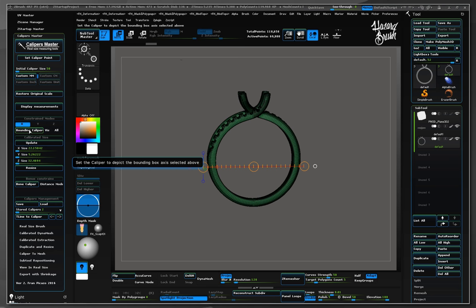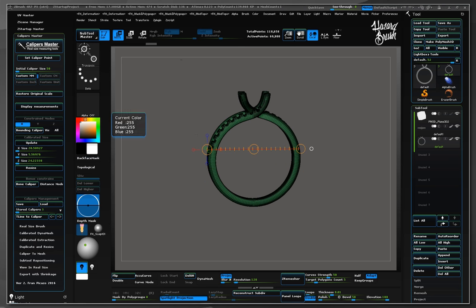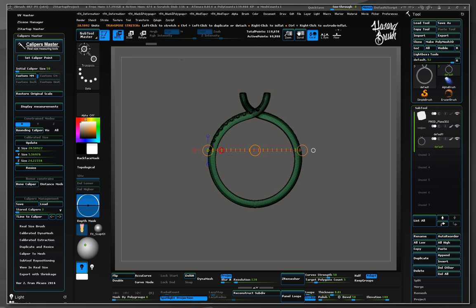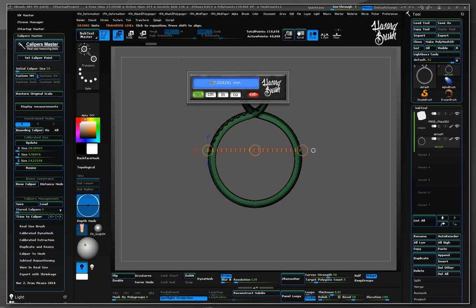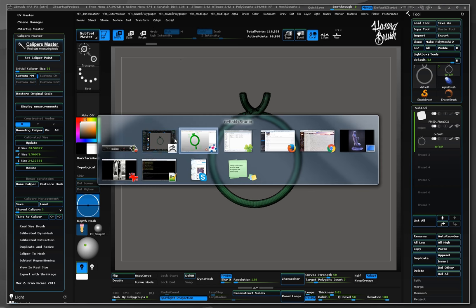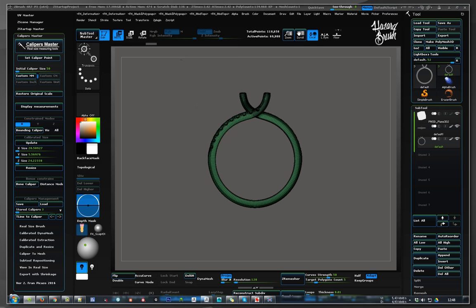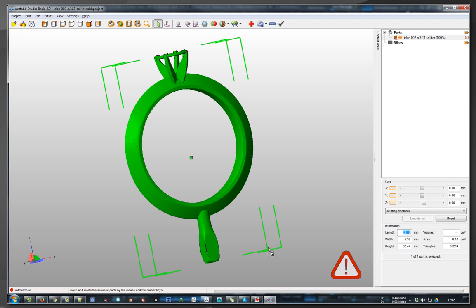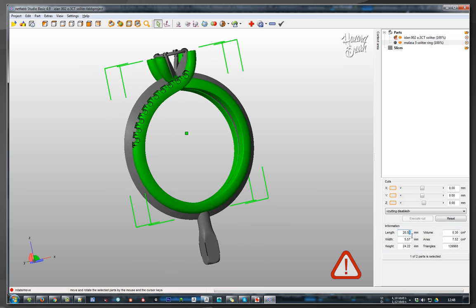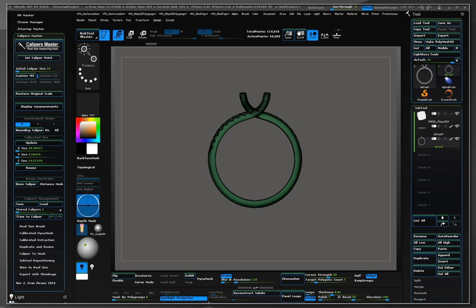Now let's measure its bounding size in X axis using bounding calipers. As we see, it has been imported in a reasonable size. Then let's check the original STL using NetFab Basic. As we see, the length size is same as in ZBrush calibrated scene.